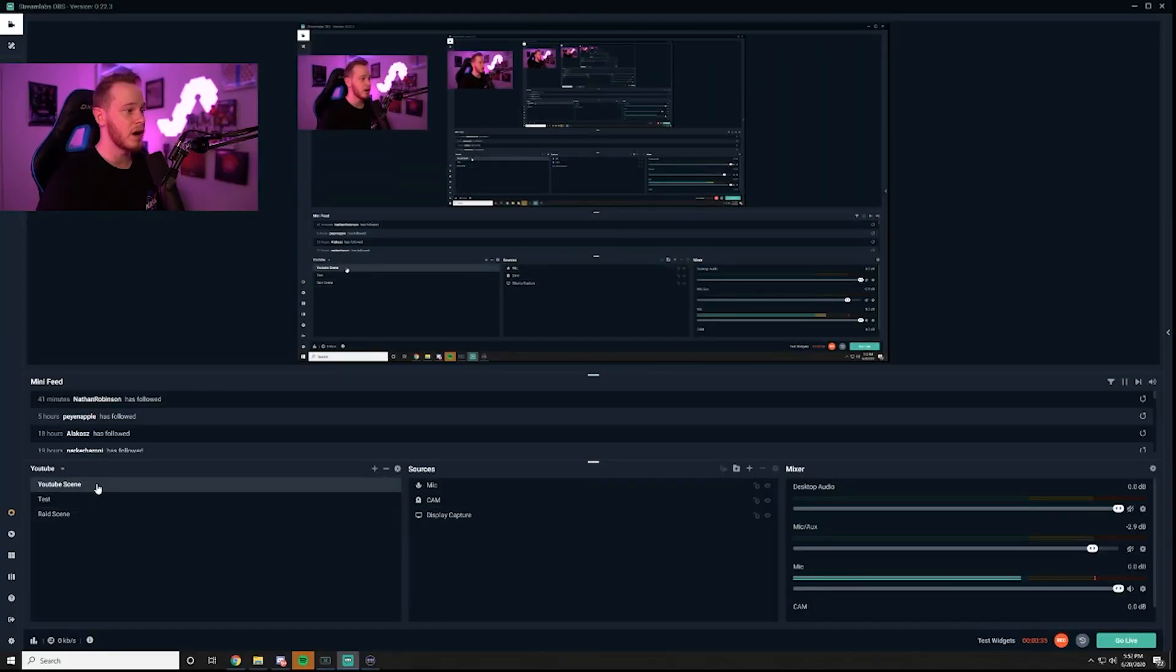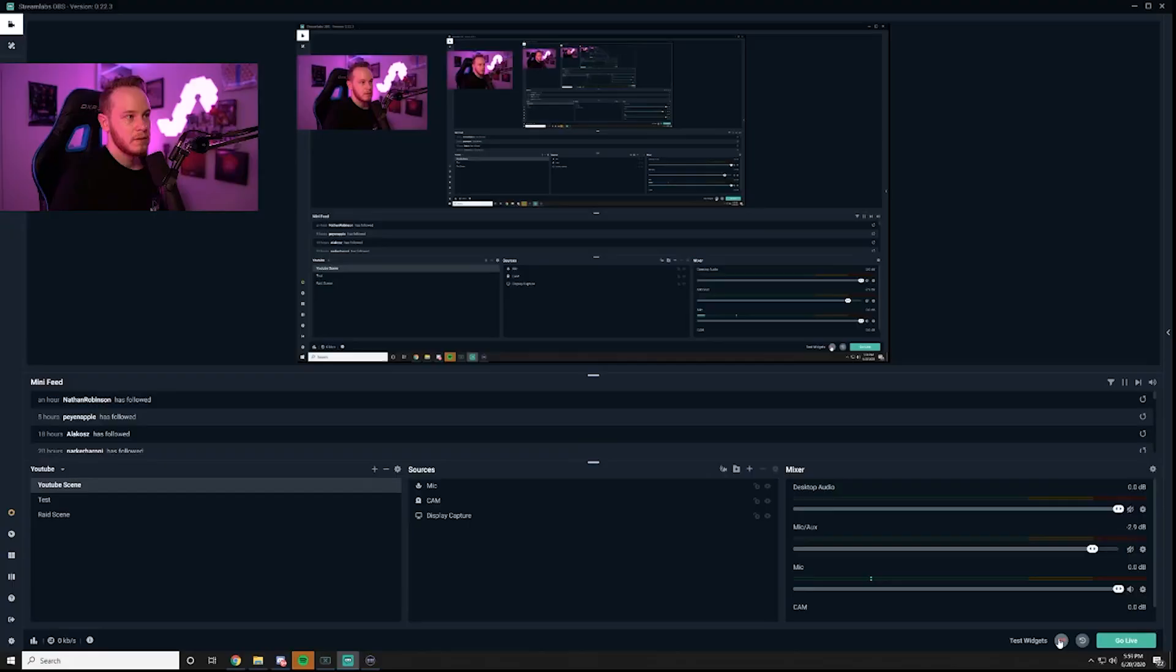So there you have it. I'm right back on my YouTube scene and I have my raid scene set up, doesn't affect my primary video capture device or anything like that.